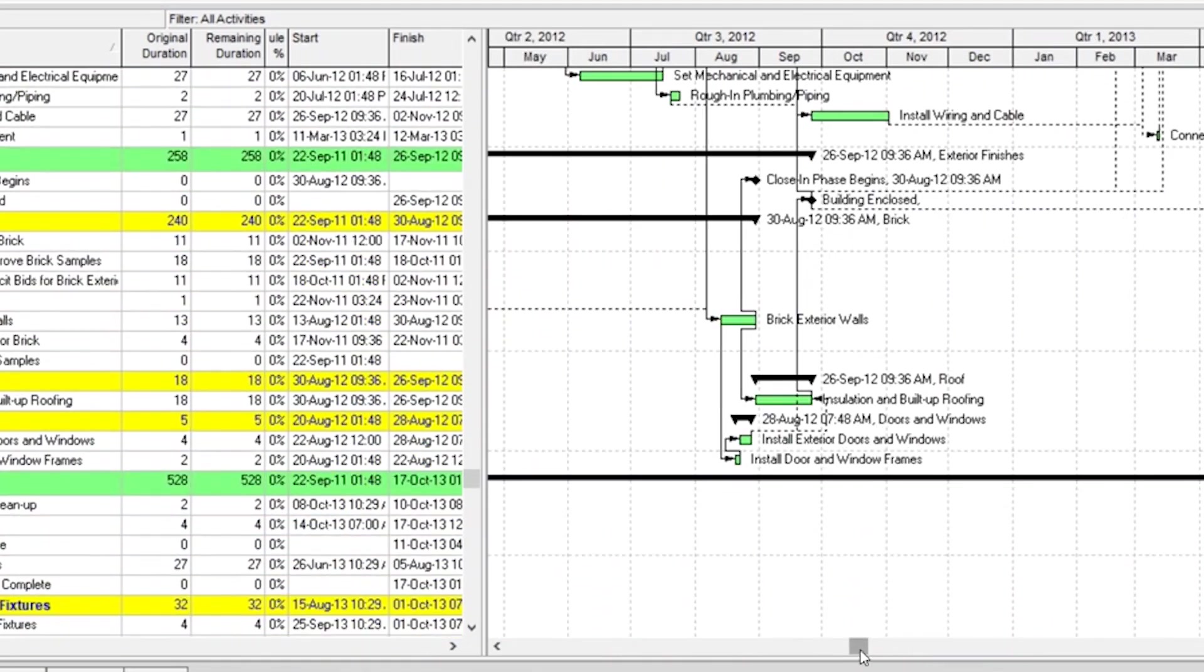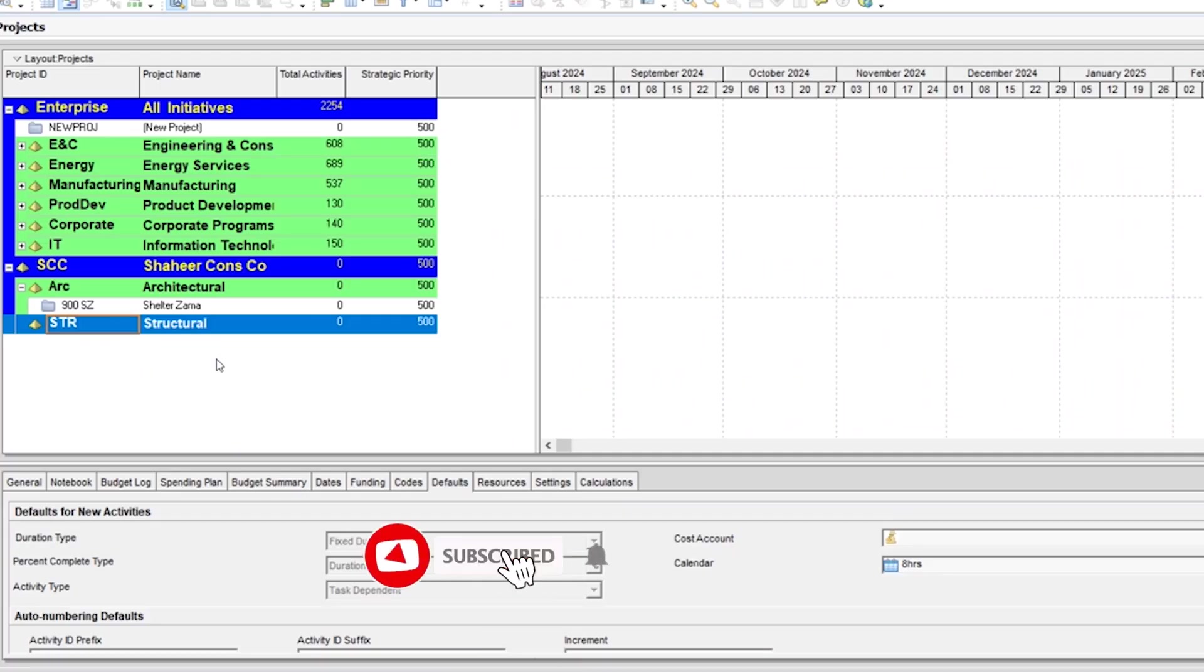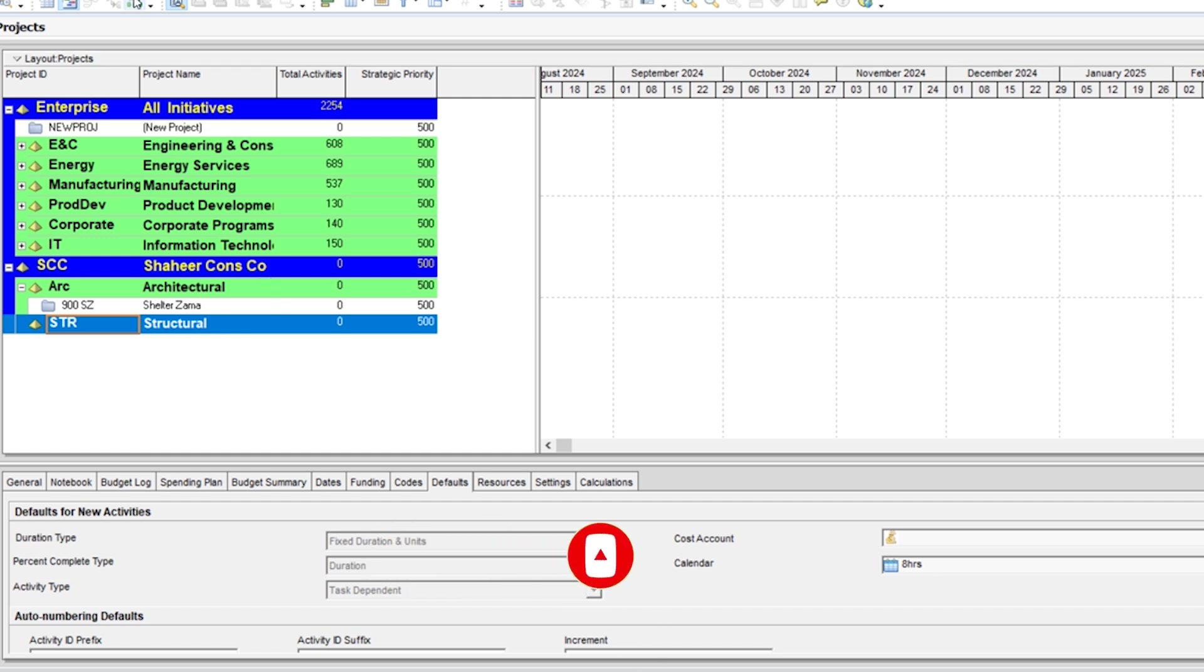Let's dive into Primavera. After opening Primavera, this is the default window of the software. To create calendar, jump into Enterprise and go to calendar.